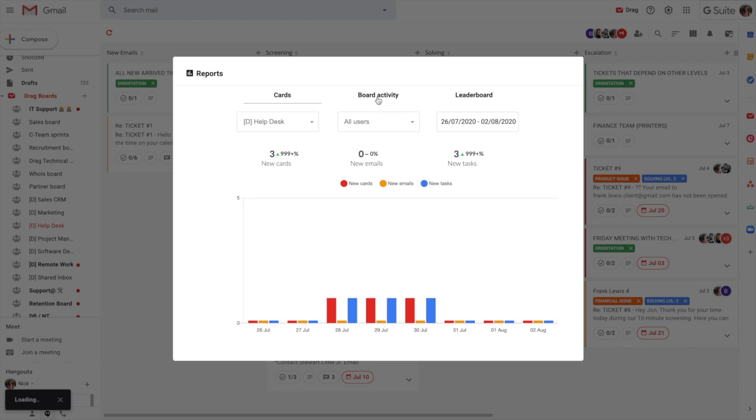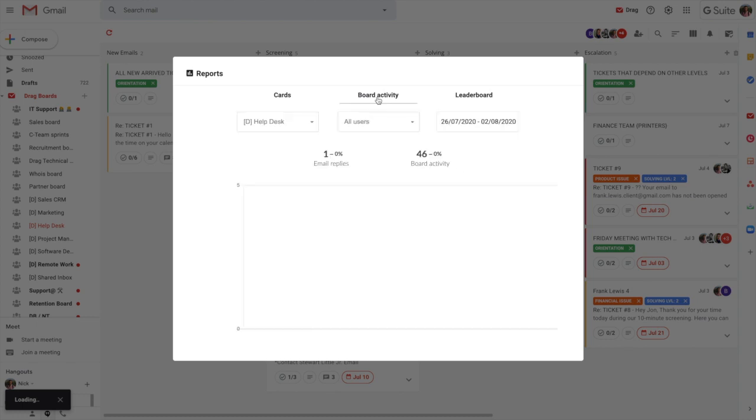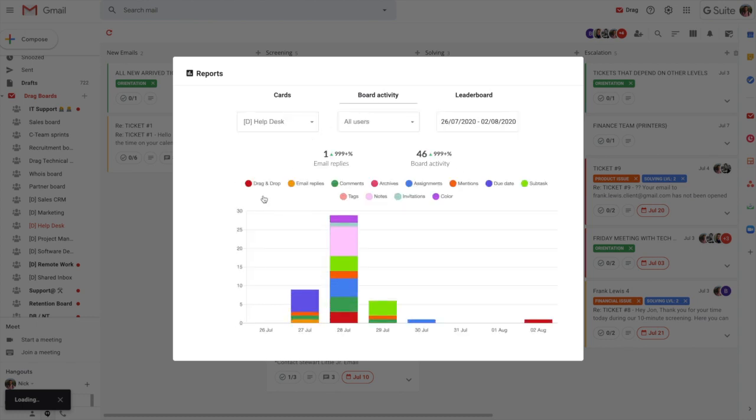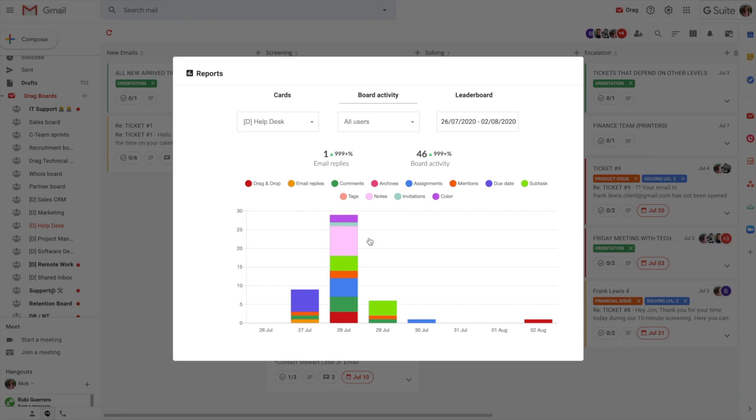But if you need to go into some more granular detail, what we have is board activity. And board activity will show you all of the micro things that are happening there. So drag and drop email replies, comments, archives. You can do all of the filtering that you need to within there also.